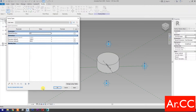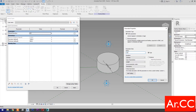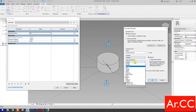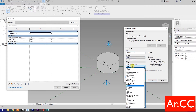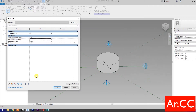Go to family types. Select new parameter and name it Attractor Divisor. Select instance. Type of parameter: select integer. Group it under dimensions. OK.